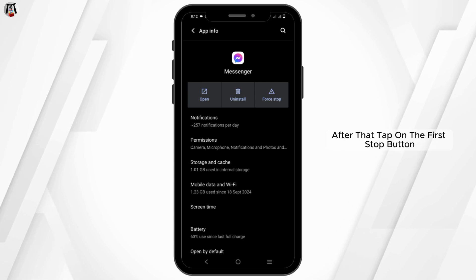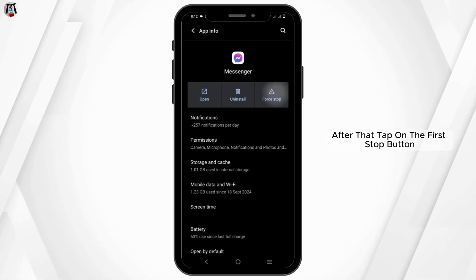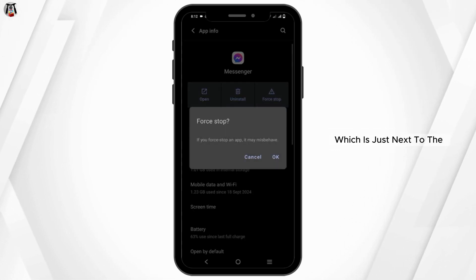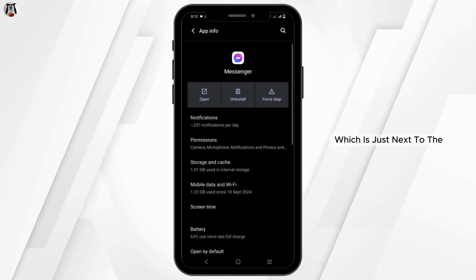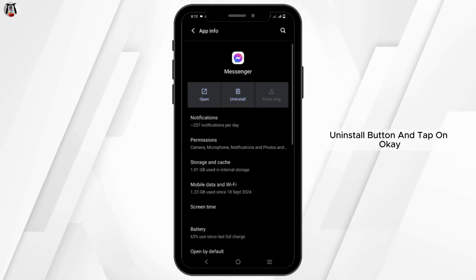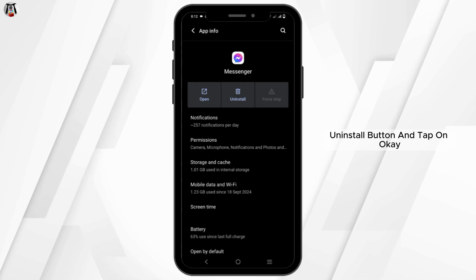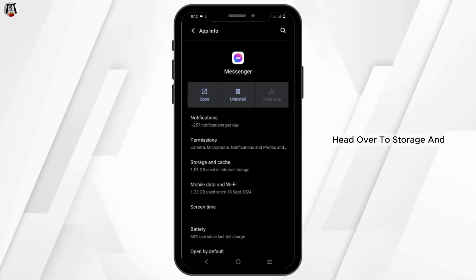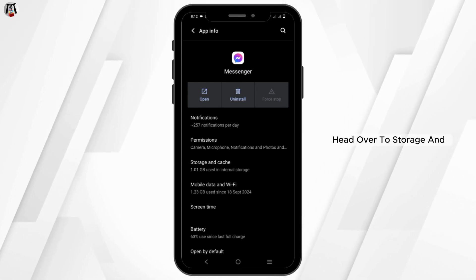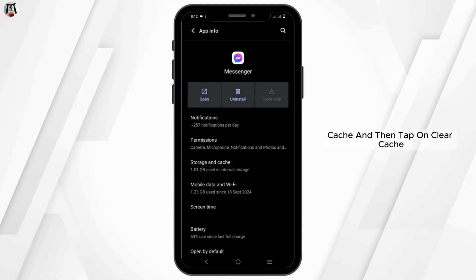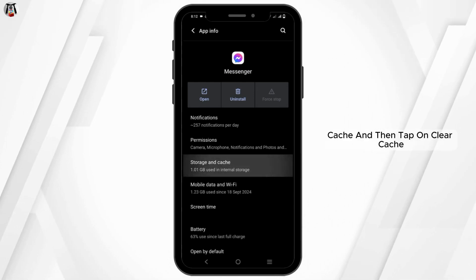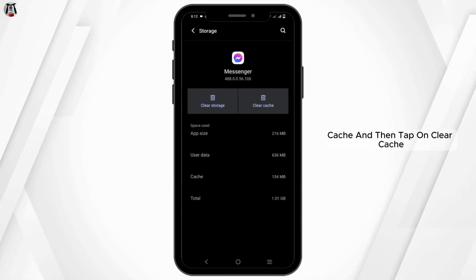After that, tap on the force stop button which is just next to the uninstall button and tap on OK. Then head over to storage and cache and tap on clear cache.